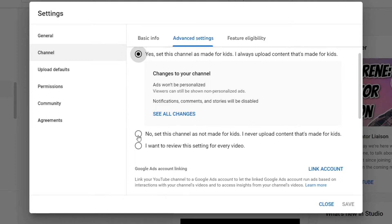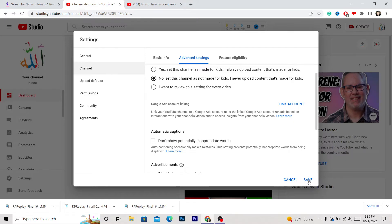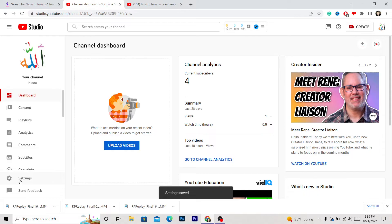You want to turn this on — select 'No, this channel is not made for kids,' as you can see here. Now click Save in the bottom right. After you click Save, go again to Settings.